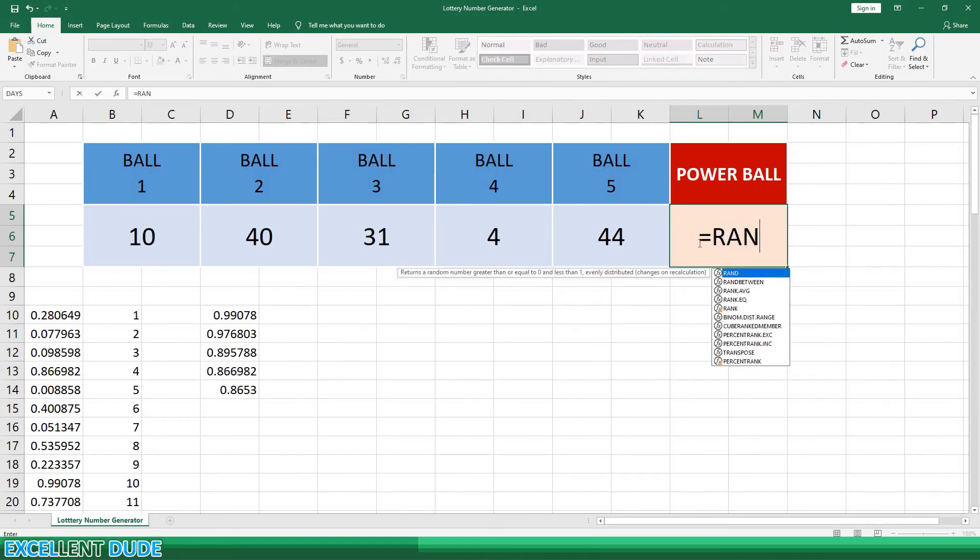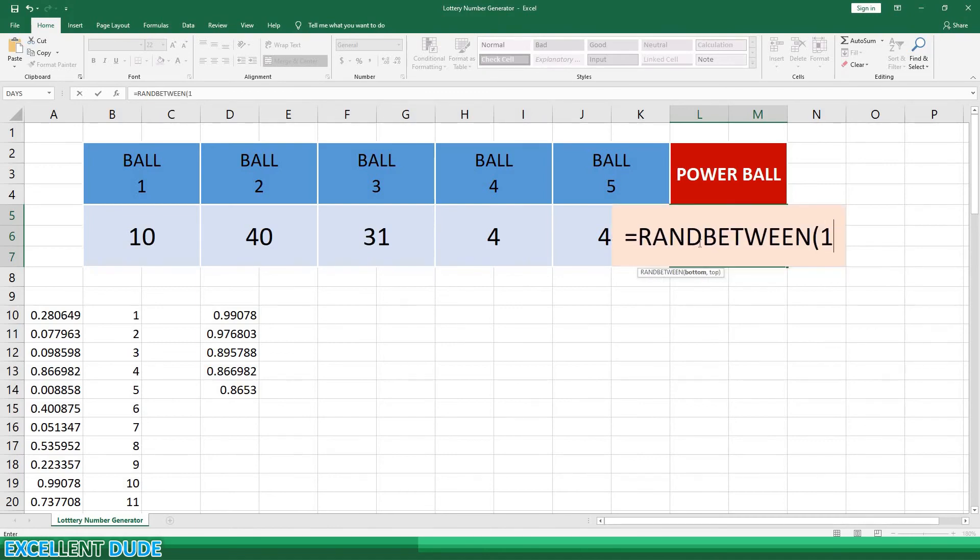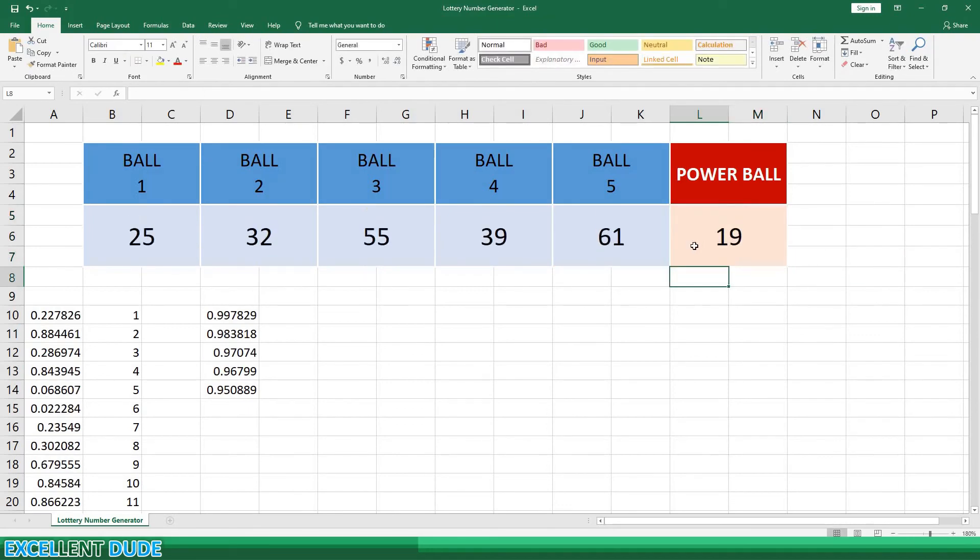We'll use the equals, RANDBETWEEN, opening bracket, 1 for the lowest number of the range, followed by a comma, and 26 for the highest number in the range. Add the closing bracket and click ENTER.